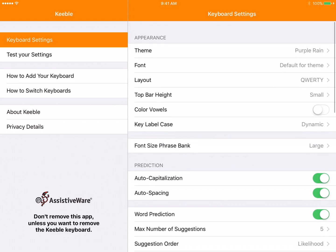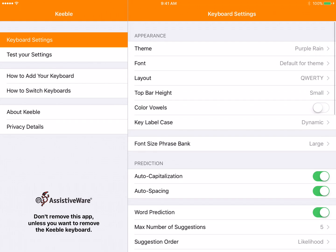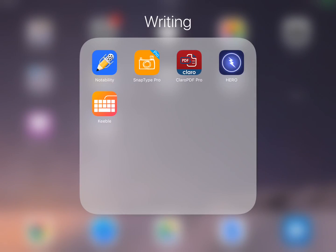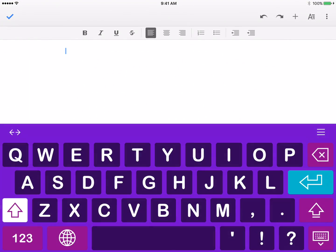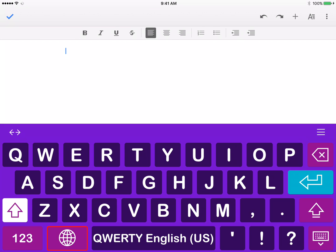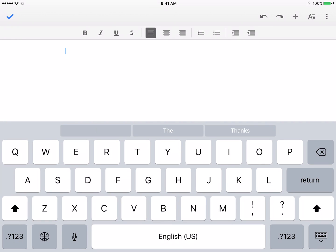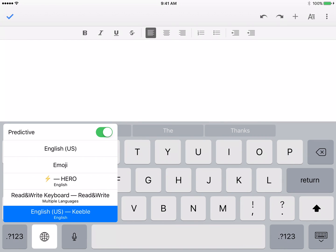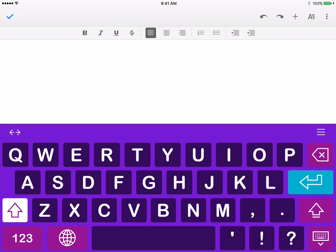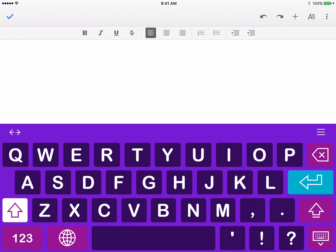This is just an early introduction into the Keeble keyboard. If we want to use the Keeble keyboard in another app, say we're in a doc, this is the keyboard that's going to probably come up by default. If we want to change that keyboard, click the globe, hold it down, and then select English US Keeble. Then your Keeble keyboard with all the settings will come back up.